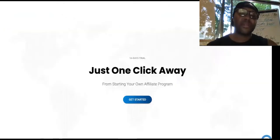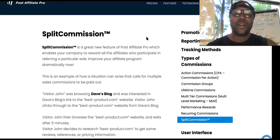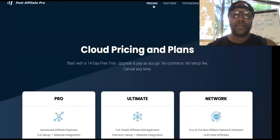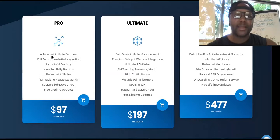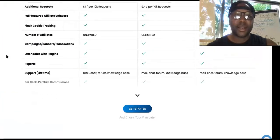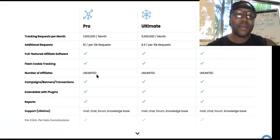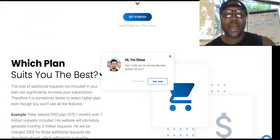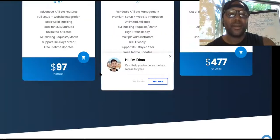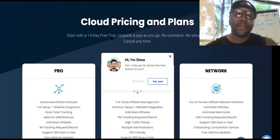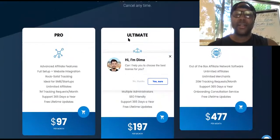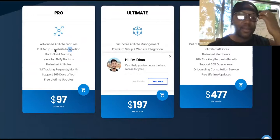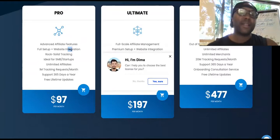Post Affiliate Pro will set you up with everything. The pricing starts at $97 a month — it might even come with a trial, I'll put it in the description. You can sign up an unlimited number of affiliates. Start with the Pro version if you're a modest-size company. There's a 14-day free trial, you upgrade and pay as you go, no contracts, cancel any time, and there's no setup fee. They handle full setup and website integration.